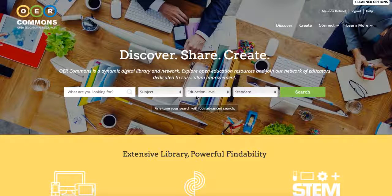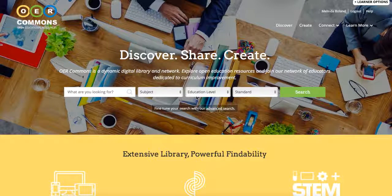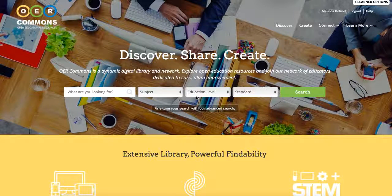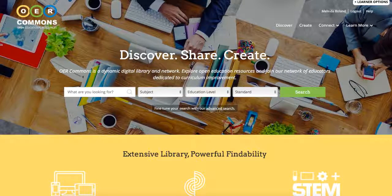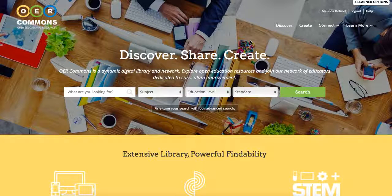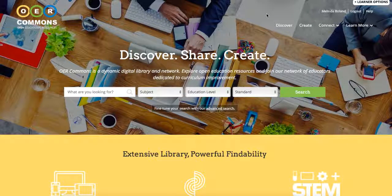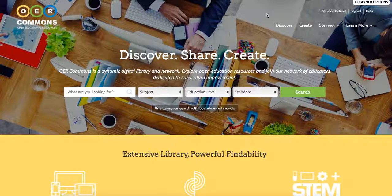Now users can share the resources they find on OER Commons with their Google Classroom classes in a simple workflow. As a first step, we recommend that you save the resources you would like to use to your account or group on OER Commons. This will make it easier for you to locate these resources at a later date. Once you have saved your preferred resources, you can easily share them to your Google Classroom class.